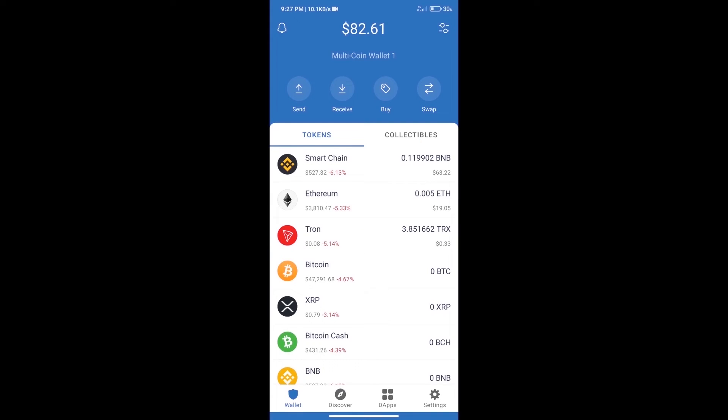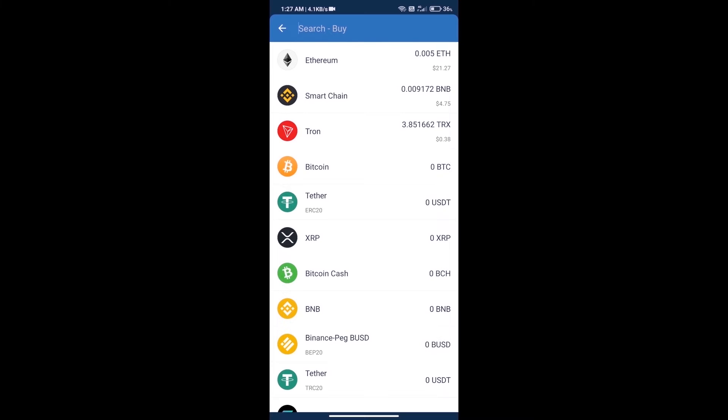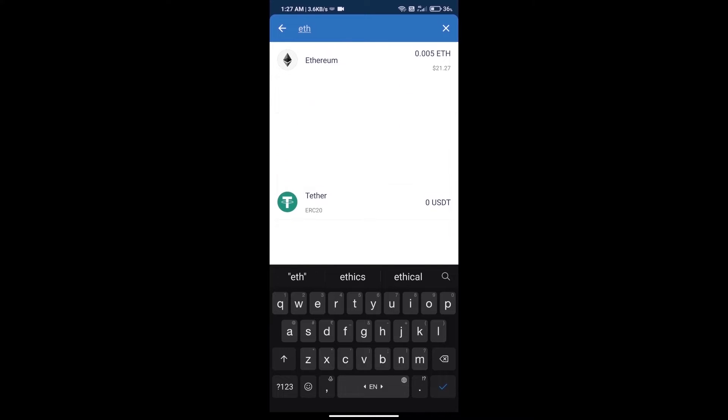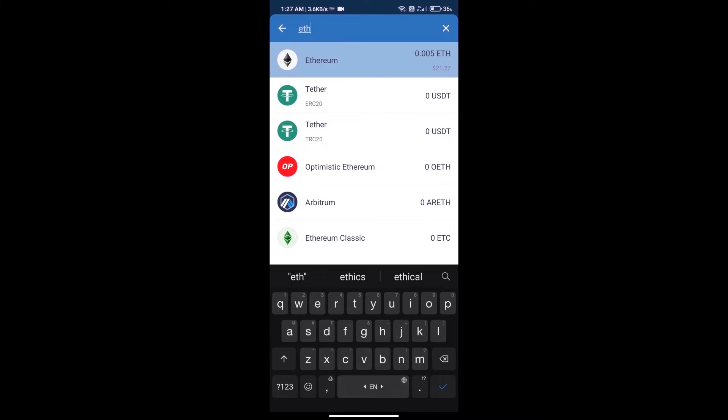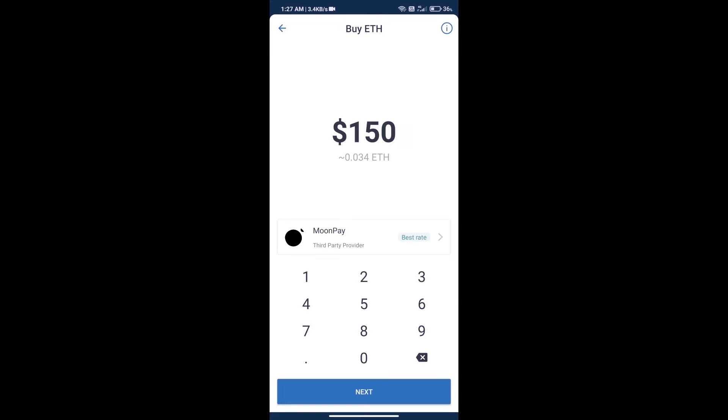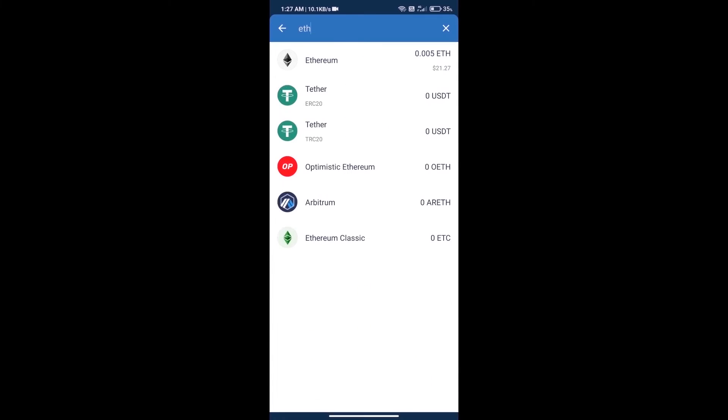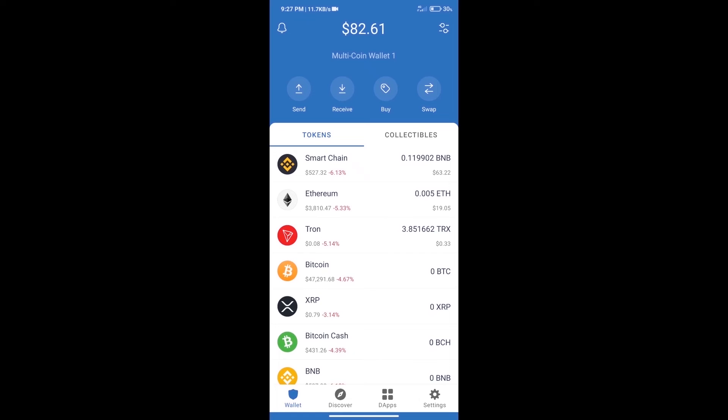First, we will purchase Ethereum. Click on the buy button, search for ETH, and click on Ethereum. Here we can purchase a minimum of $50 ETH using MoonPay. After purchasing ETH...